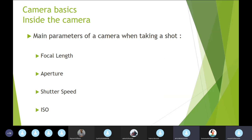Camera basics — let's go inside a camera. What are the camera parameters you have to look at when you take a shot? The first is focal length, which is generally fixed and adjusts the zoom level. Second is the aperture, which sets the quantity of light entering the camera. Third, the shutter speed, also called integration time or exposure time. Finally, ISO, also called gain, which adjusts the light sensitivity of the sensor.